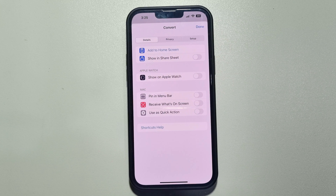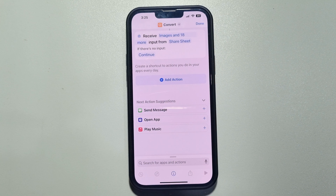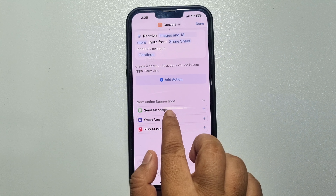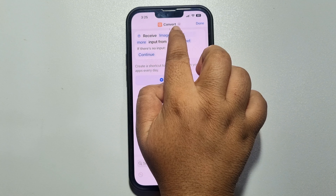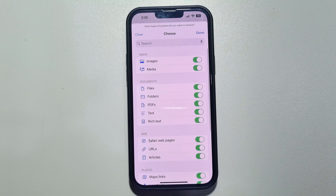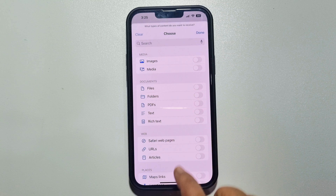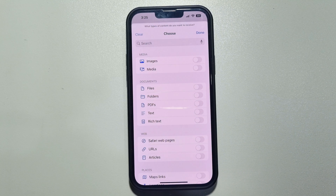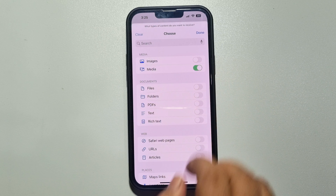Now tap on the info icon at the bottom and here enable the 'Show in Share Sheet' option. Tap on done. Now tap on 'Receive Image', then tap on 'Clear' to deselect all of these options.